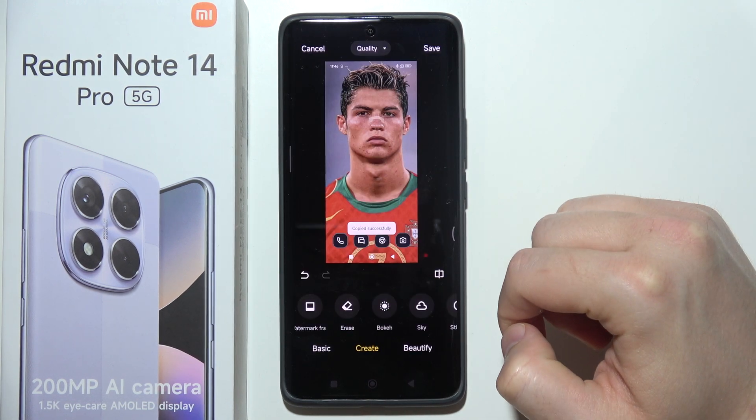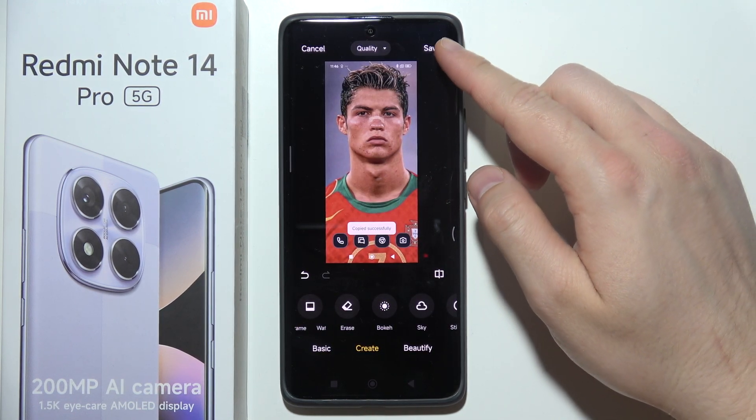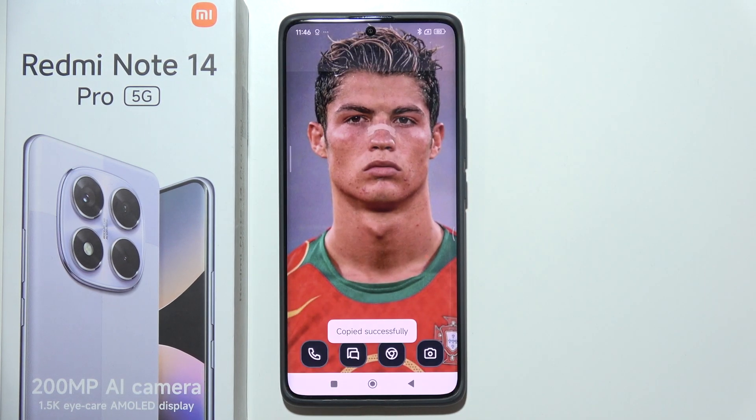Once you finish, click Done, then click Save in the upper right corner to finish.